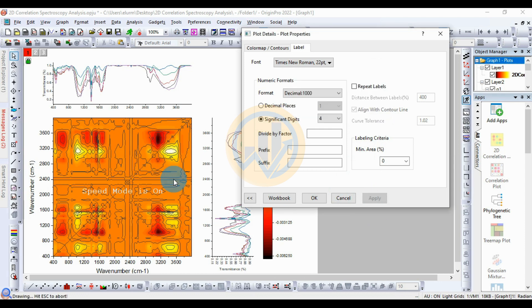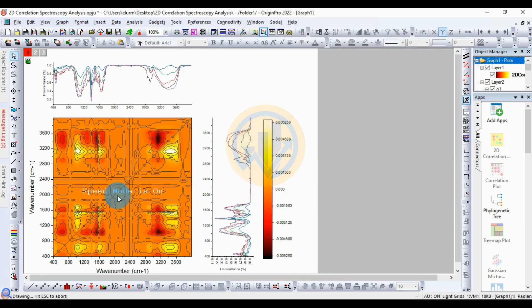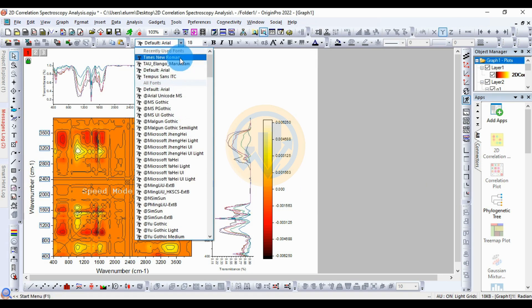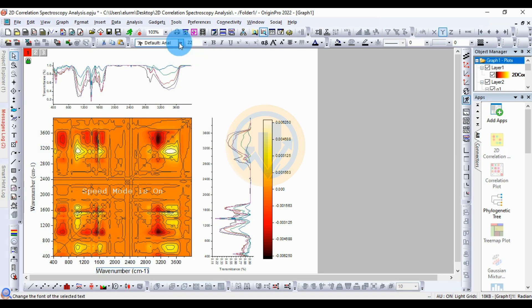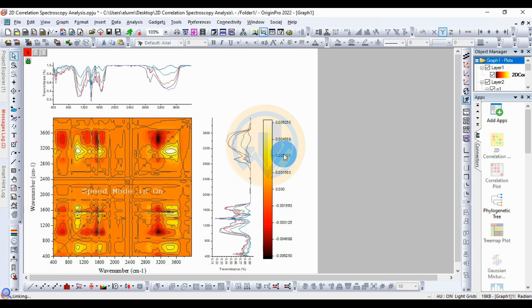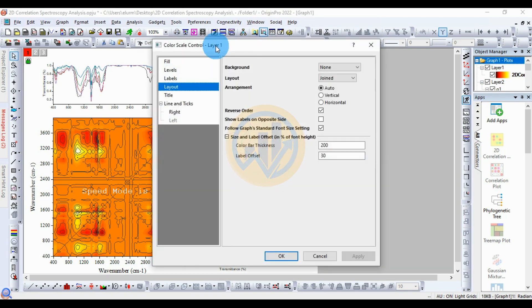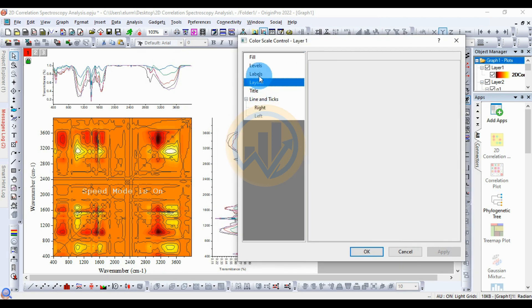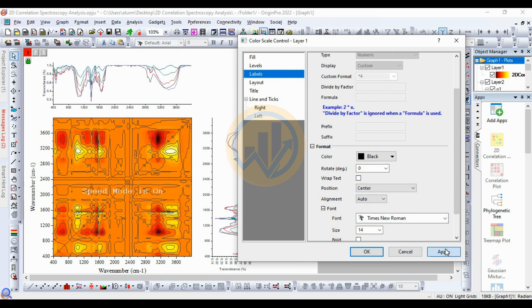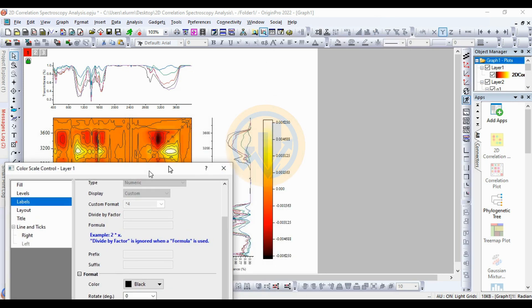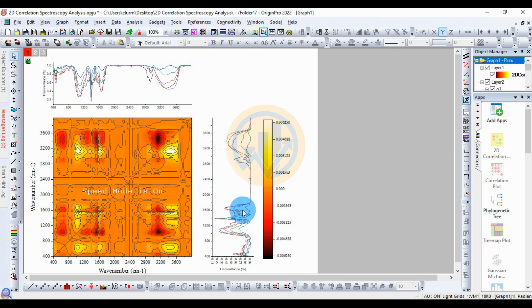Click OK — the label is now changed. This also changes the font for the wave numbers. All text is changed to the new font. Next, change the scaling font as well. Double-click to open the color scale control. For the label, select the font and change it to Times New Roman, then click apply. The font size is also changed. This is the FTR graph for our five sample set.